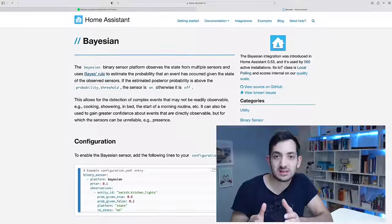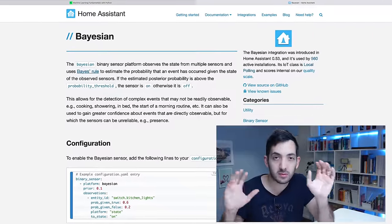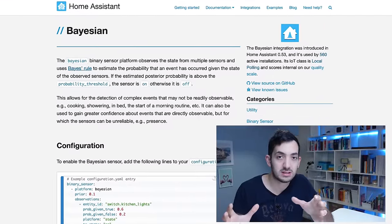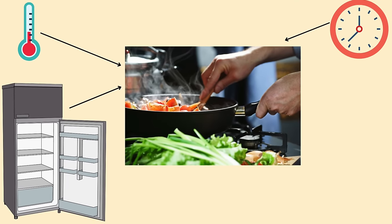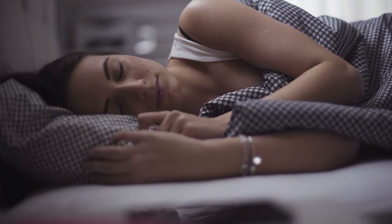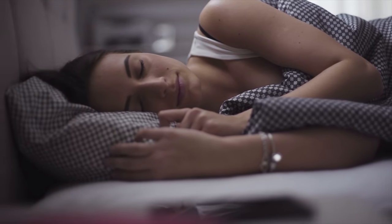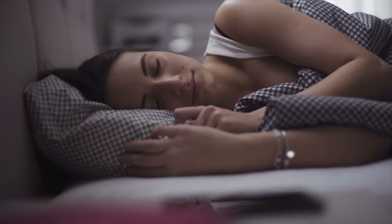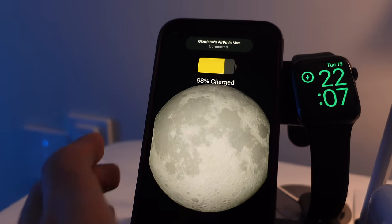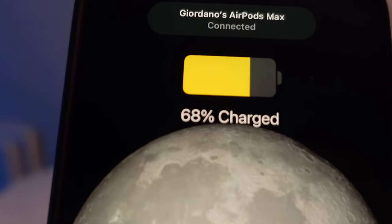The Bayesian sensor uses states from multiple sensors and different probabilities and outcomes to determine if something's happening or not. Think of the goodnight scene. You want it to trigger when everyone's asleep but how do you know that? What things can you actually track? So let's say for example the blinds are down and it's after a certain hour and your phone is charging. If you combine all of these elements together you can statistically assume that you're actually sleeping.